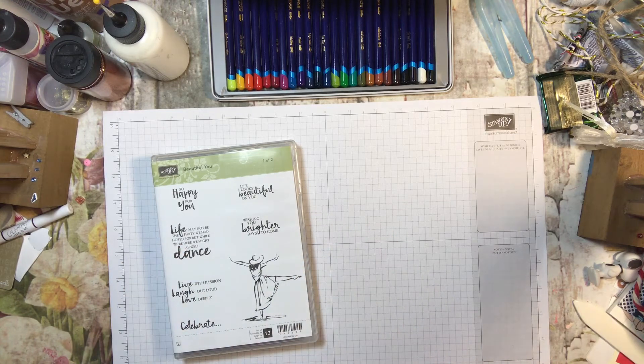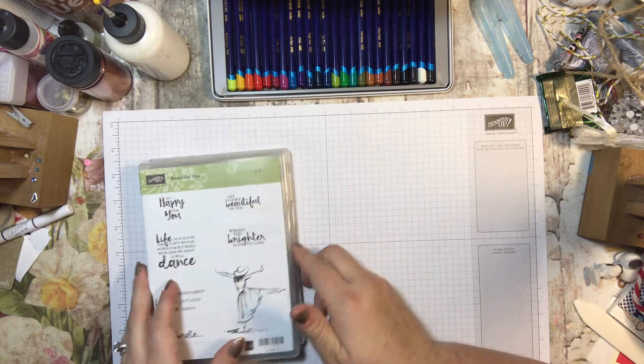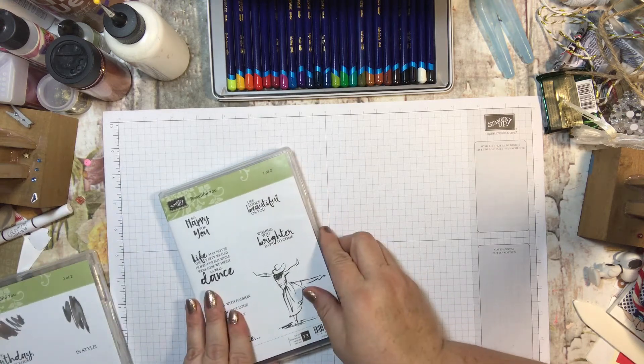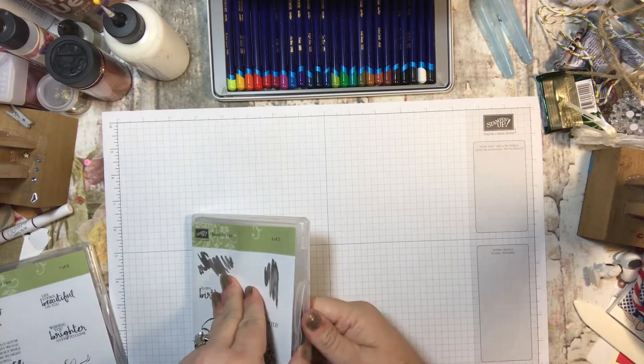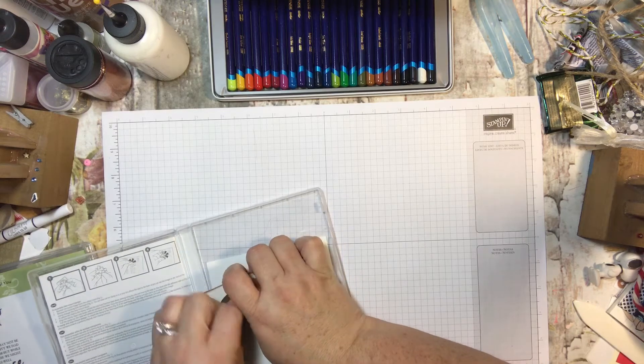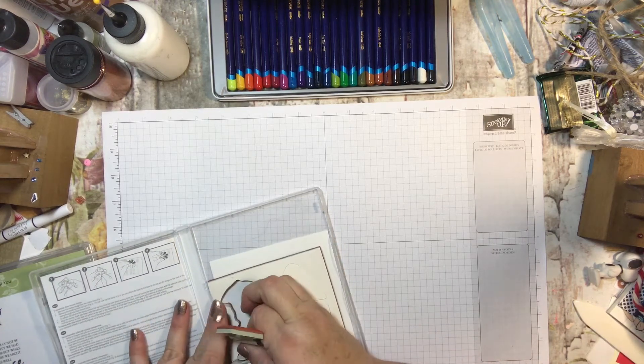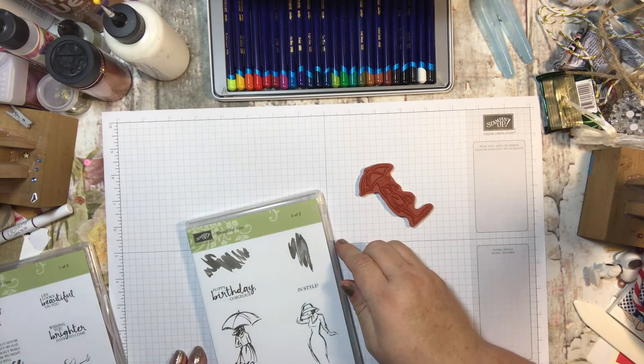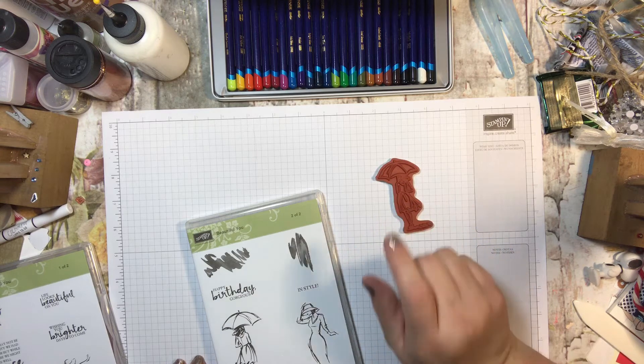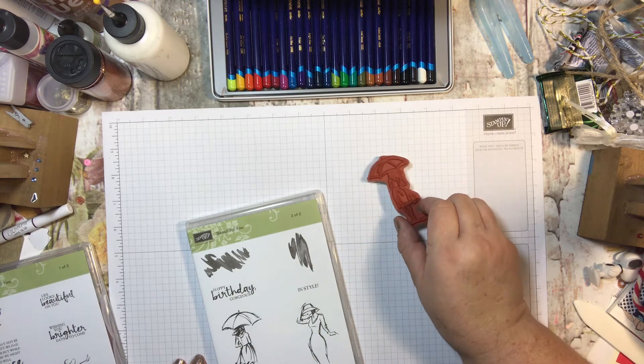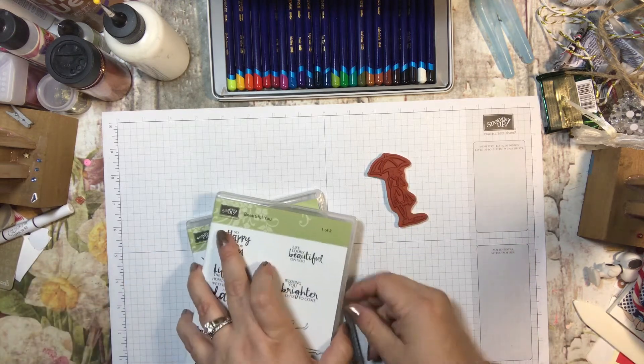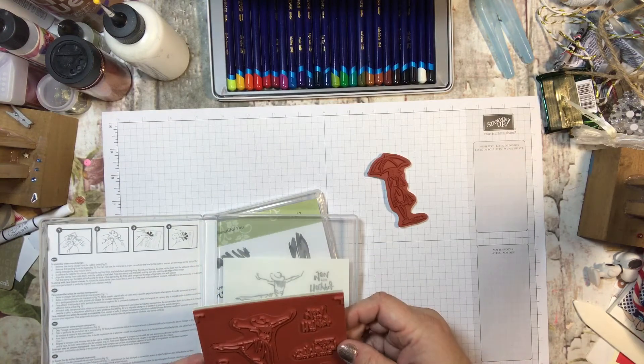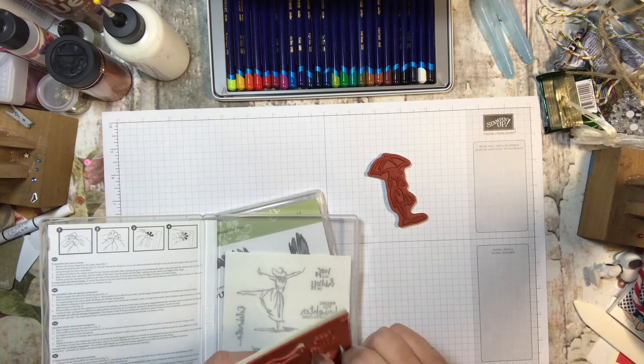I didn't even know which one to start with because there's so many ideas in my head, but we're gonna start with a rather simple one and we are going to use the little girl with the umbrella and I am going to use my watercolor pencils and also my aqua painter. I'm thinking I want to use wishing you brighter days to come, so that's kind of a nice little card if somebody's feeling down.